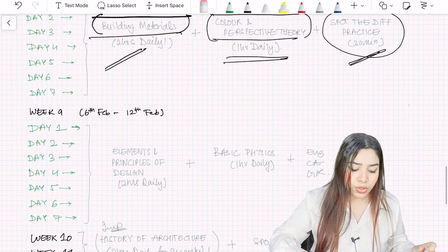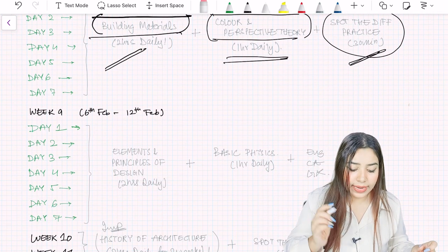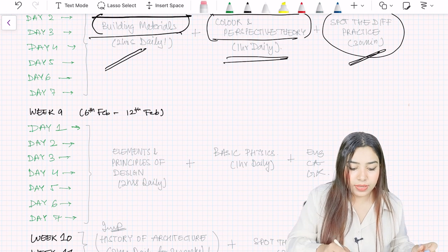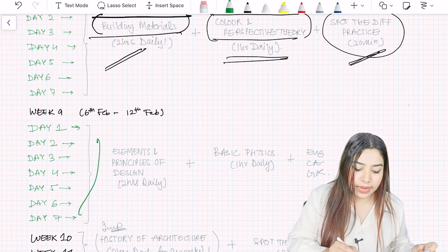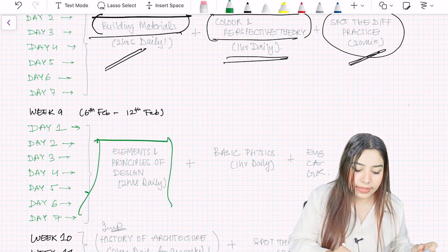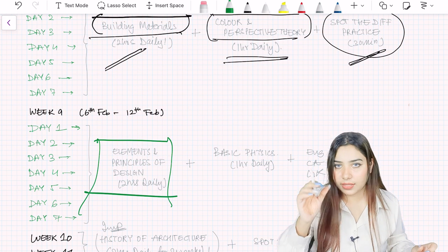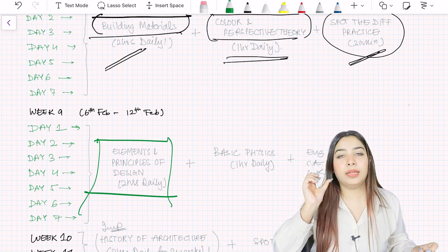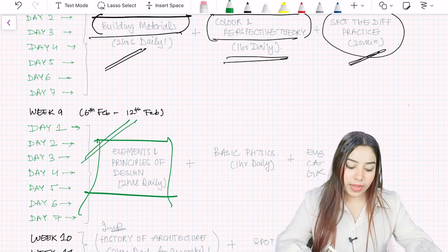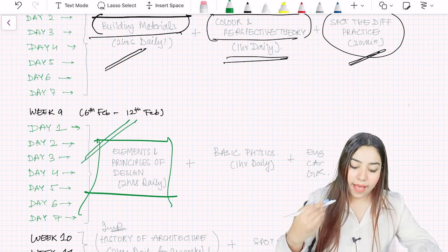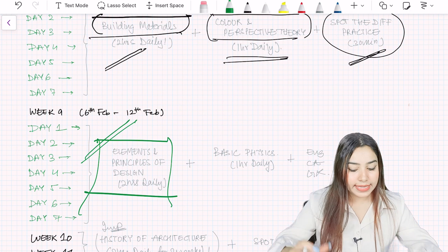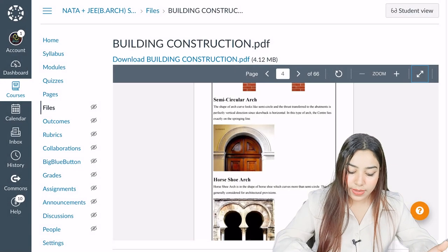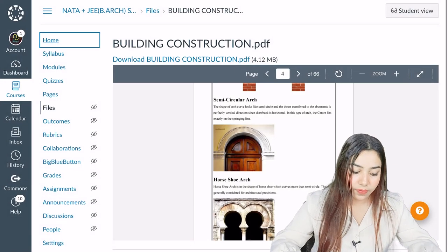Coming on to week 9, please do elements and principles of design guys. The questions that come on this are very tricky. I hope you have already seen the questions on elements and principles of design.